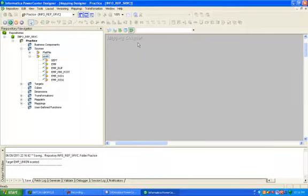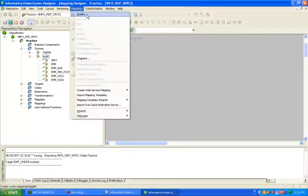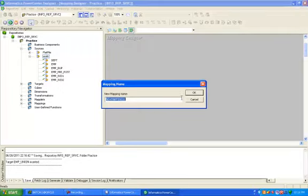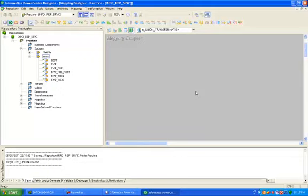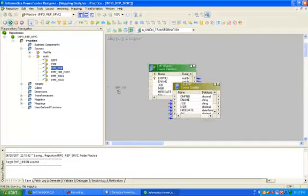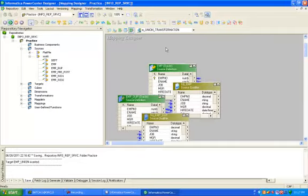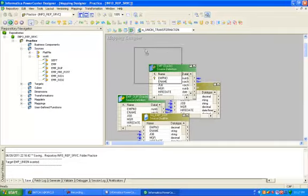Click on mapping tab. So this is mapping designer. Create new mapping: m_union_transformation. Drag and drop your employee table and employee_duplicate table into mapping designer.